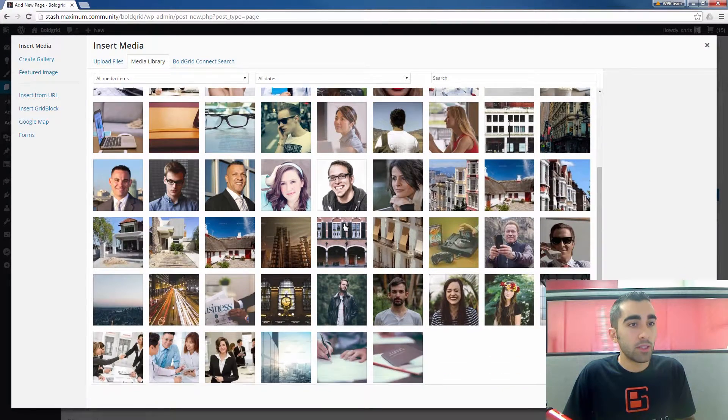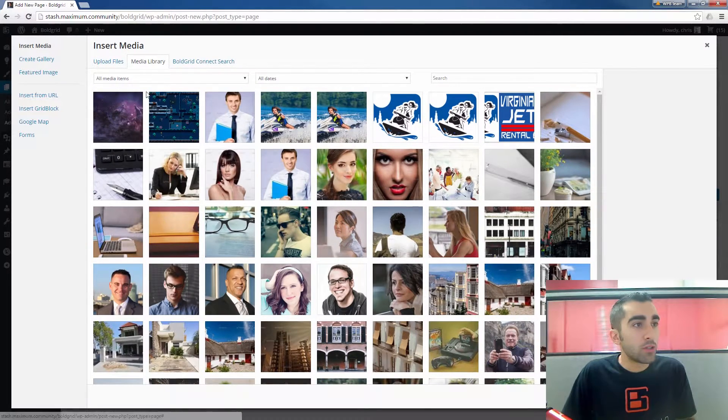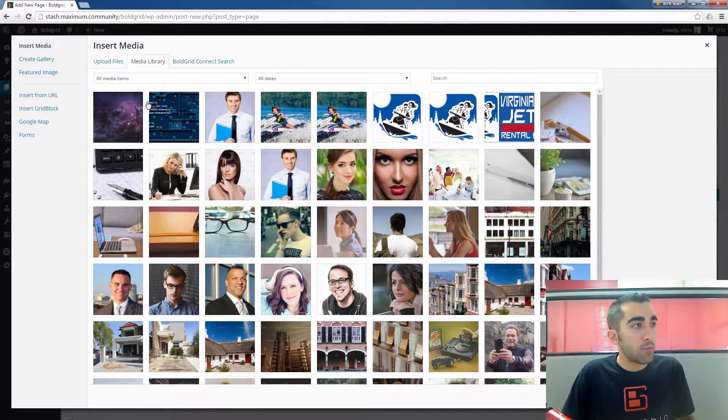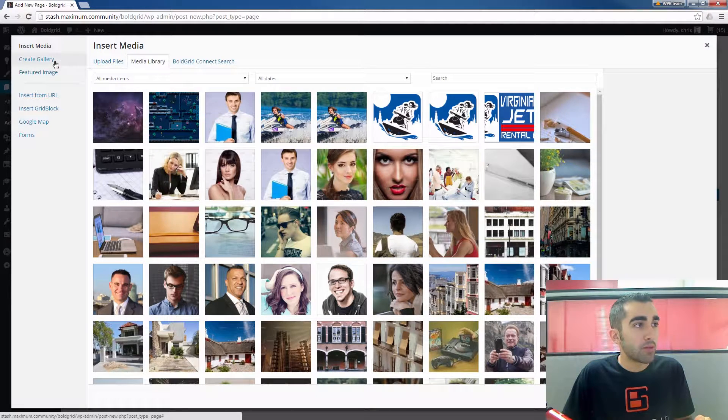You'll see I have a series of images here to choose from, and once you see all of your media, click Create Gallery up on the top left here.